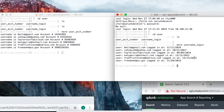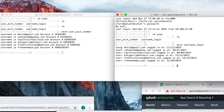Splunk has ingested these from two different files. The way to make this work is to find a common field name in each file — in one you can search on 'username' and in the other on 'user:' — and then put these together in a search using a join with a sub search. That's how we'll do it.